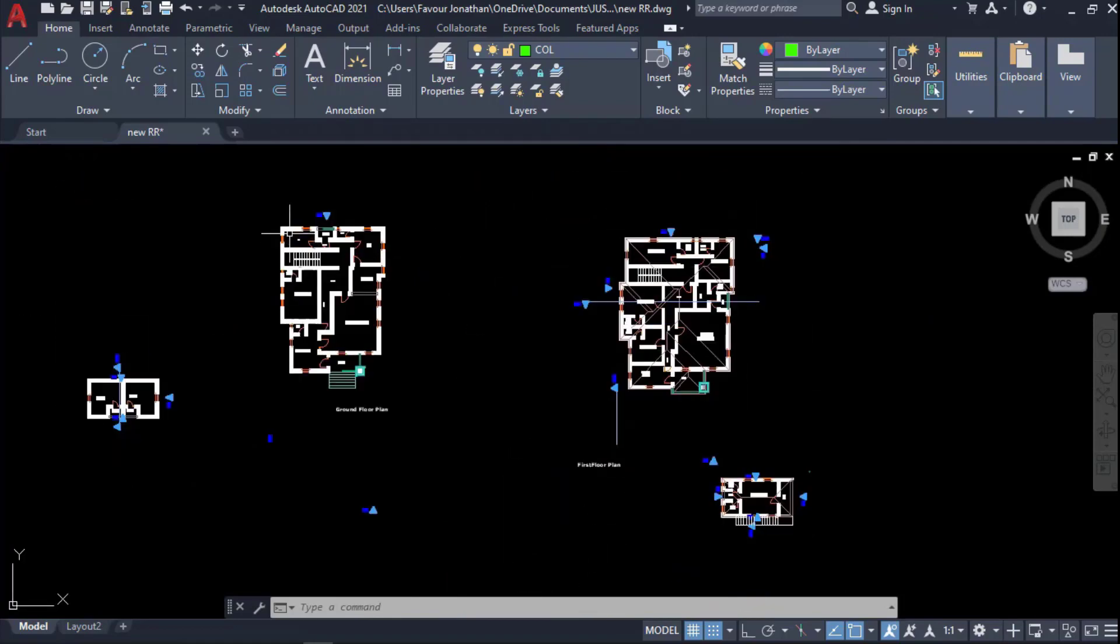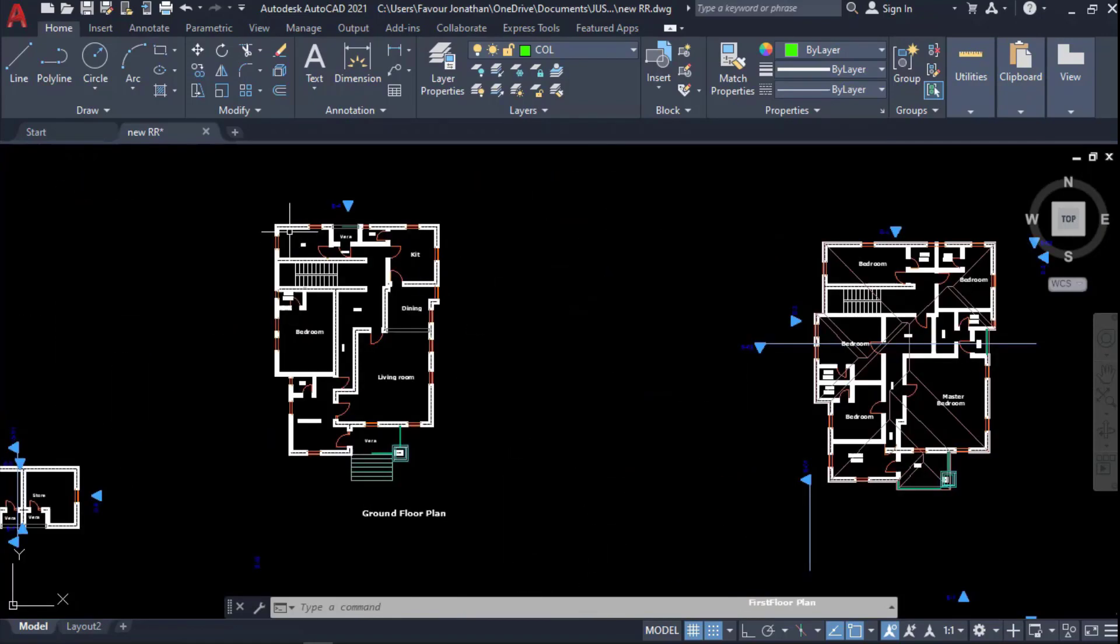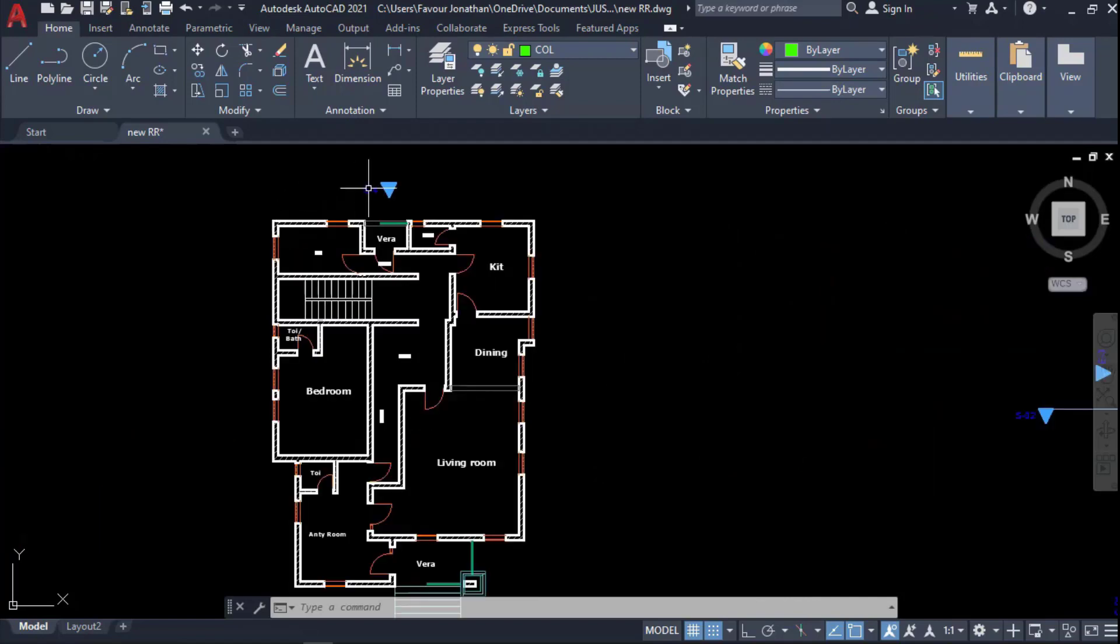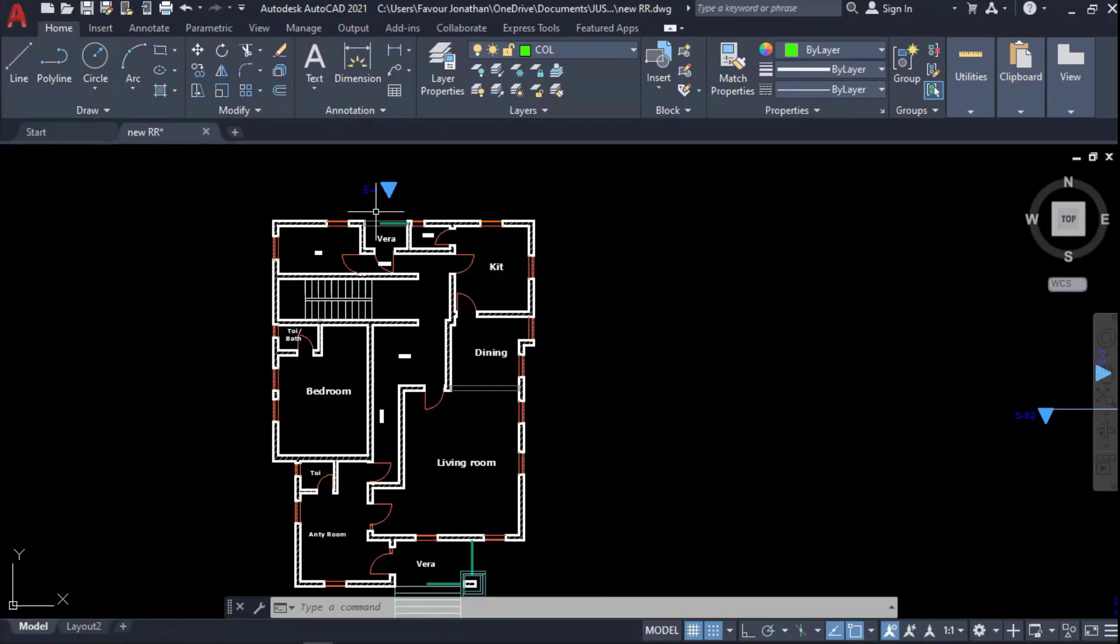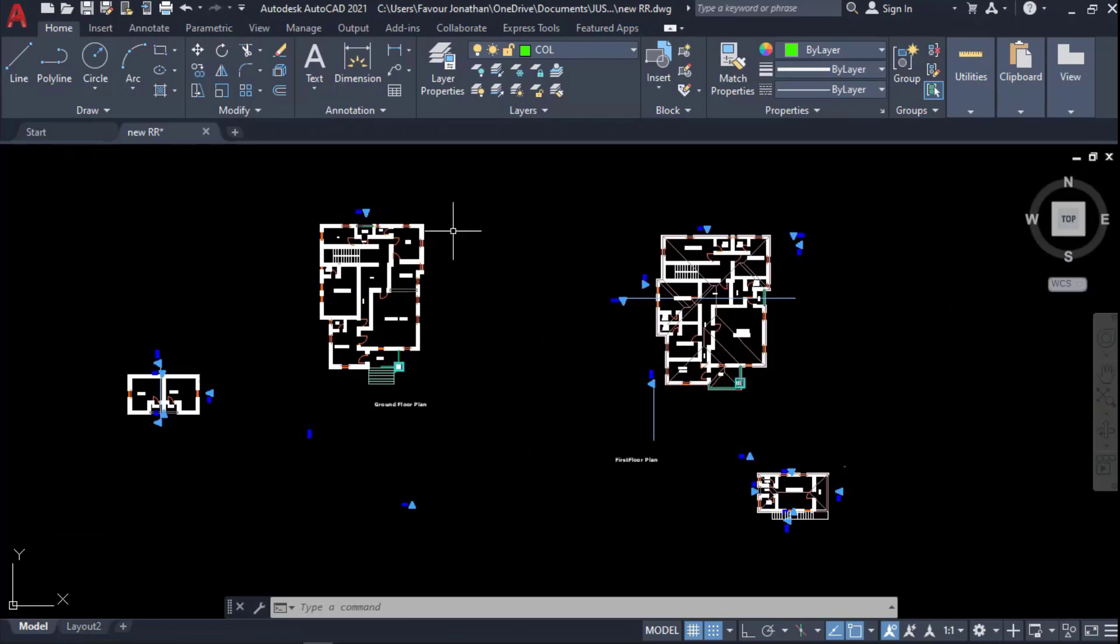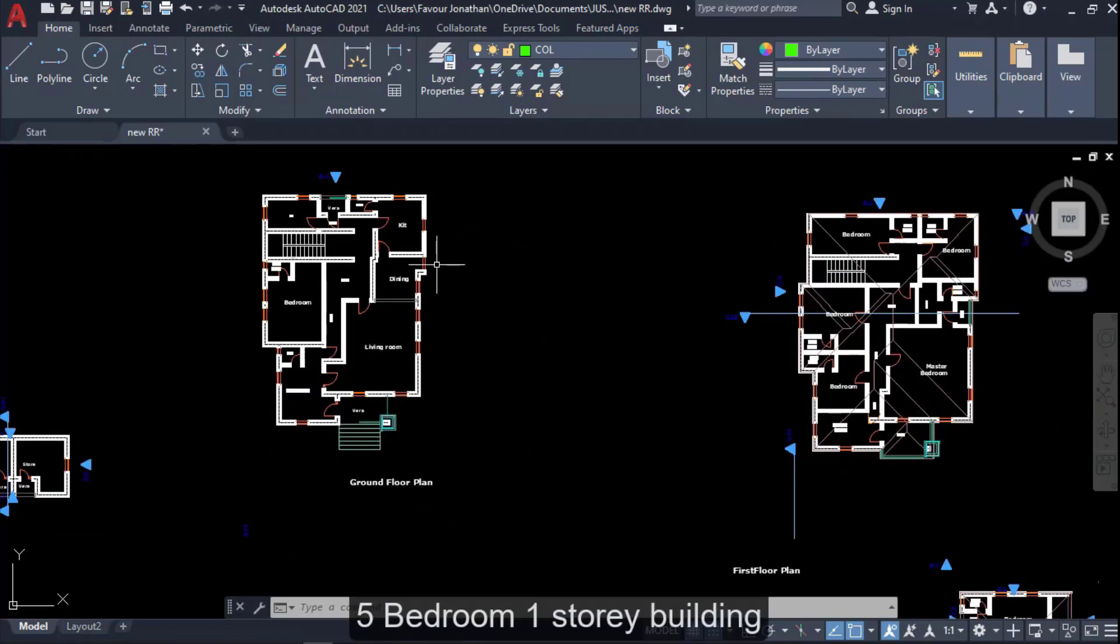So this is just a one-story residential building containing five bedrooms. We will be using this building plan for our structural design lesson, and the software that we will be using to perform the structural design is ProTA Structure. We will be using ProTA Structure for the structural design of this five bedroom story duplex.